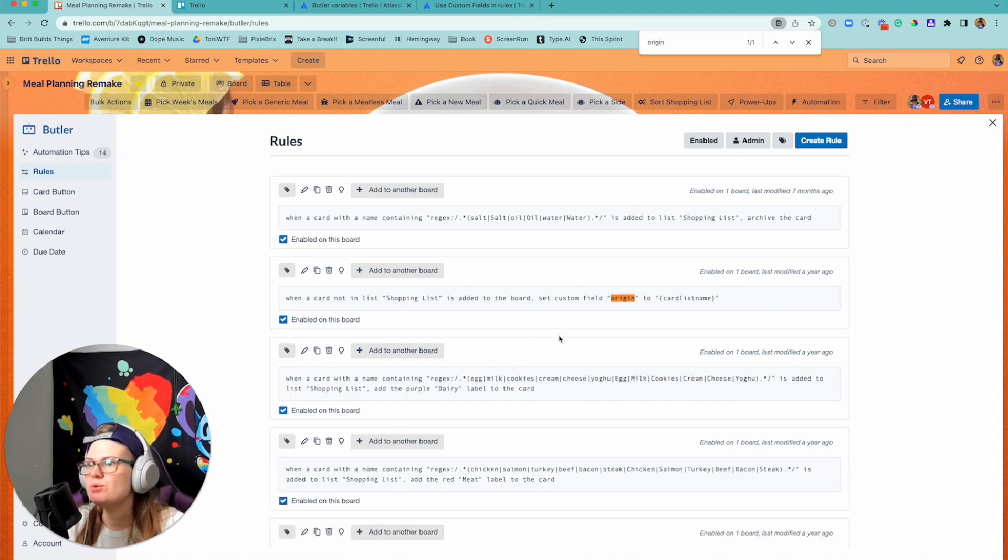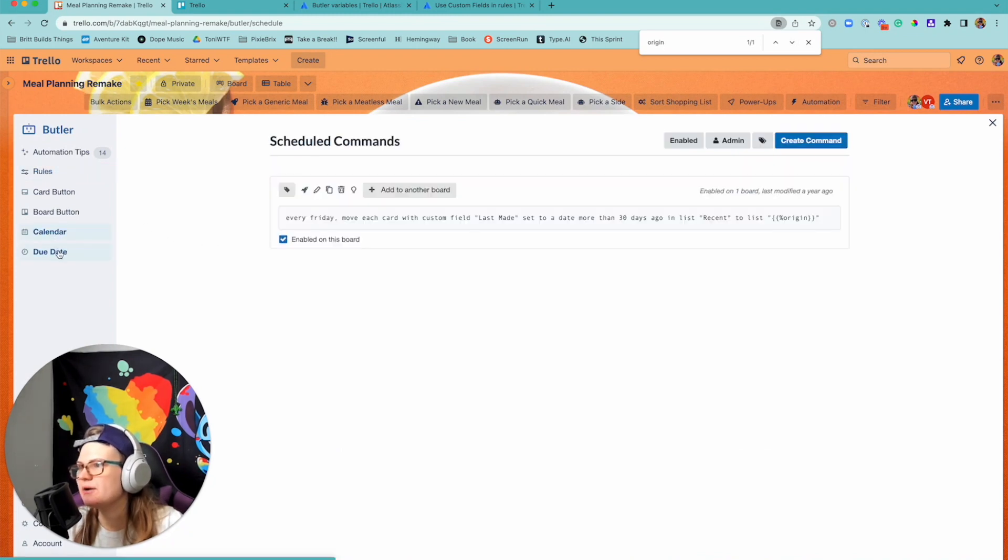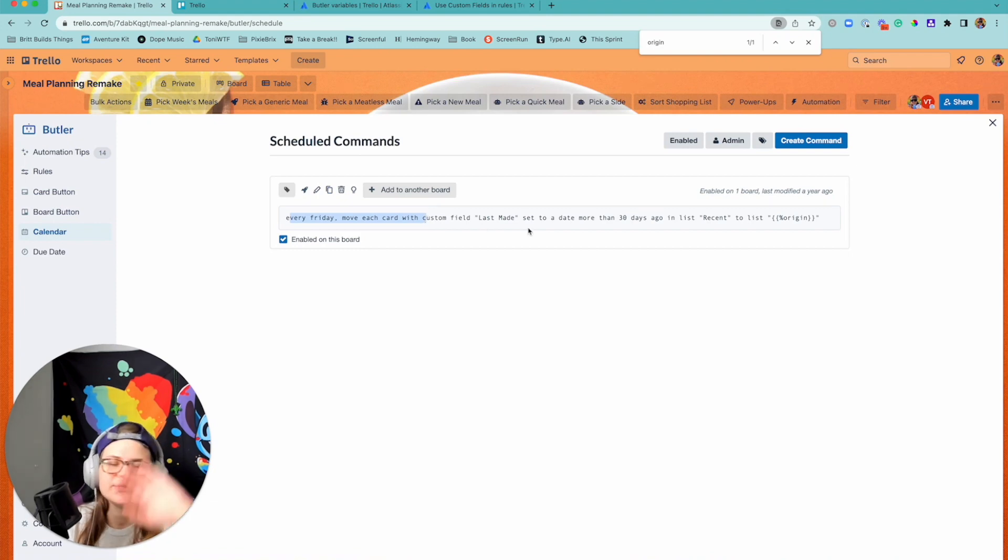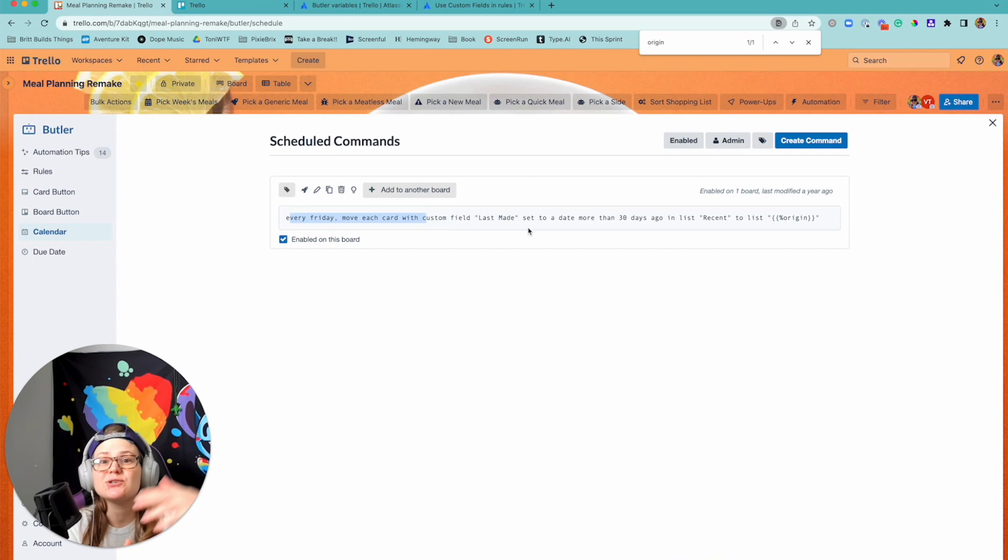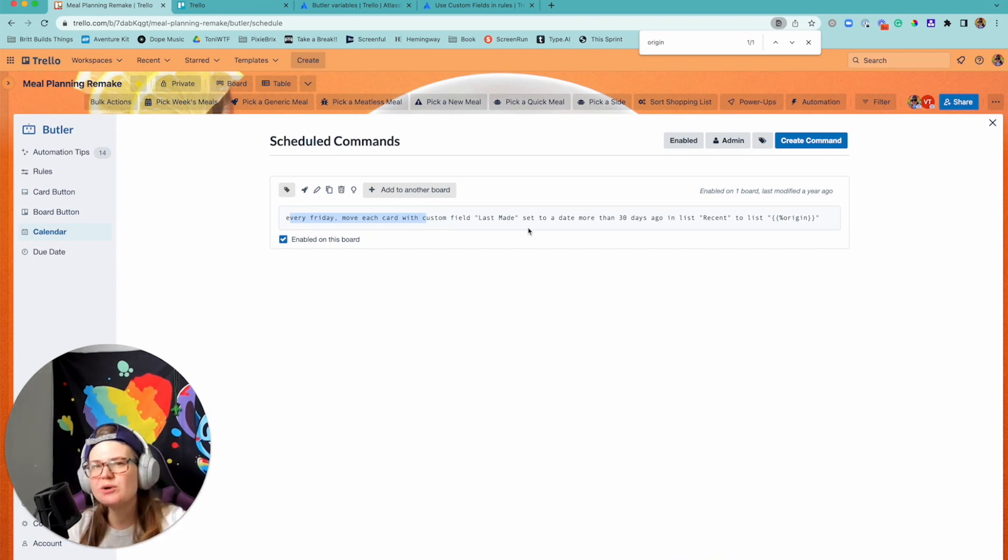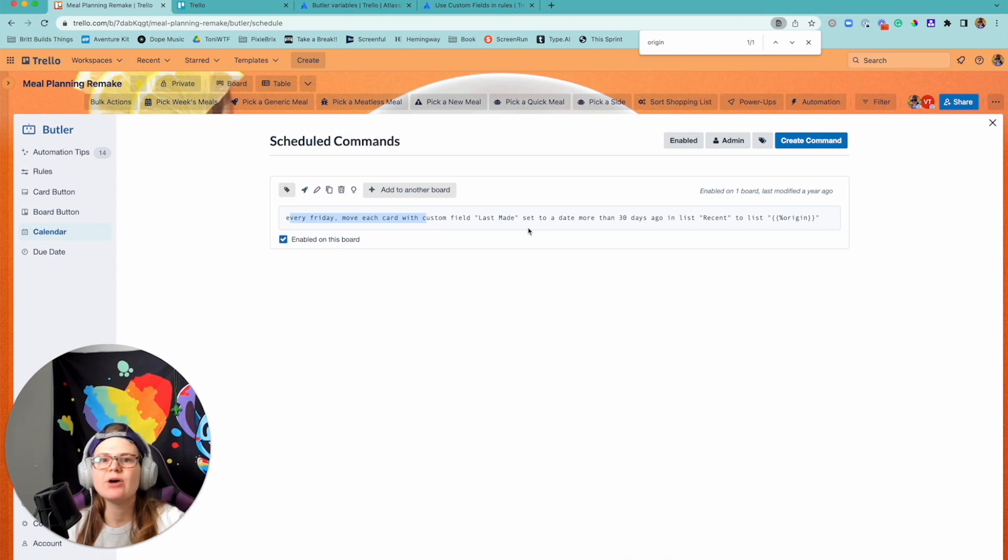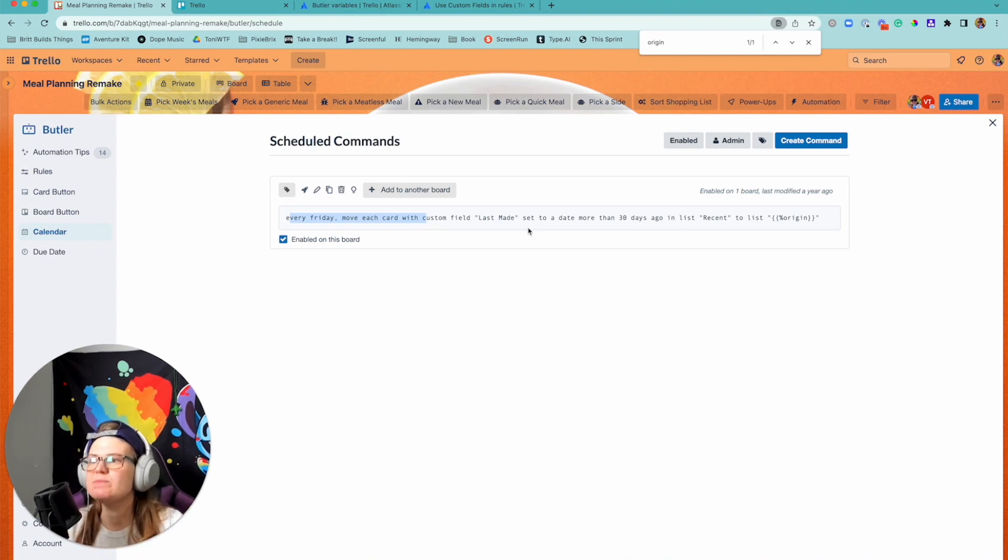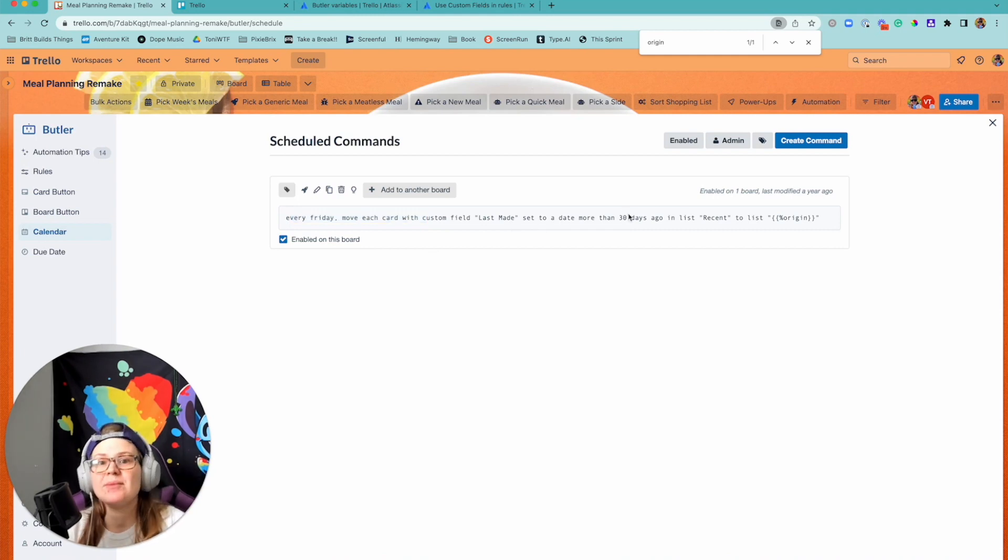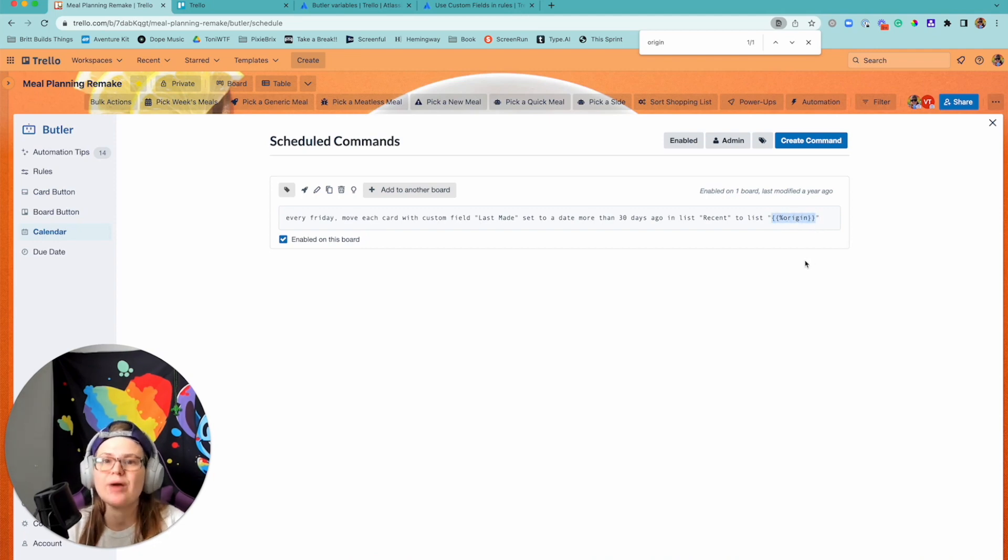And then I'm also able to reference that later. I can reference origin when I tell it where to move it. So every Friday - and the reason I track all this is I move the card over to where it's done and then I eventually wanted to move it back to its home base of meals. But I don't want to move it in right away because I have other automation that's gonna recommend meals and I don't want it to just recommend a meal I just made. But every Friday it will go look at things that I haven't made in the last 30 days and move it back to its original list, and this is how I'm able to reference whatever that value is in the custom field.